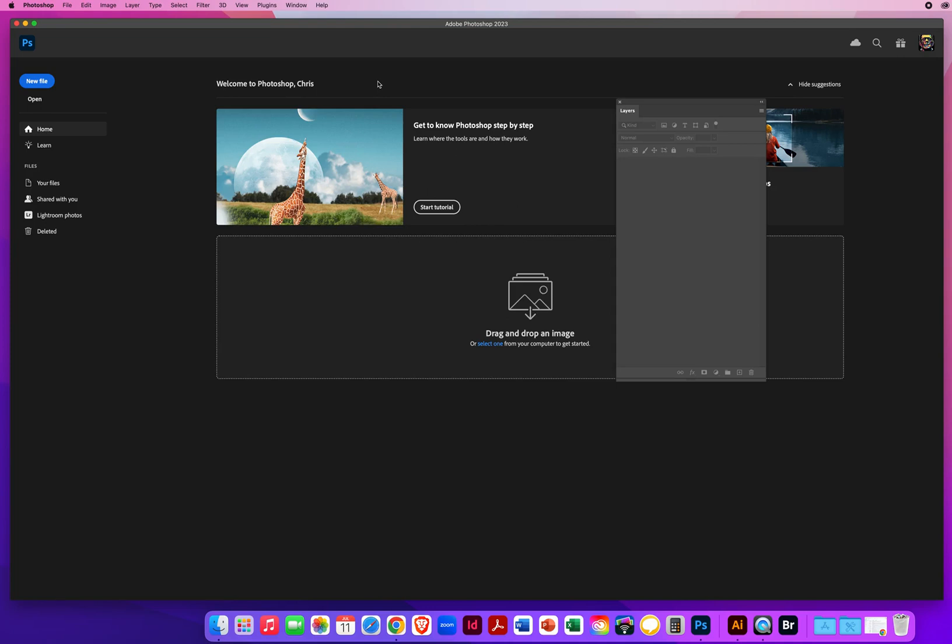In this Photoshop demo, I'm going to show you one of the most complicated things to select, which is hair, and how to do it in a very seamless, non-aggravating way. It's actually really easy to do if you know the tricks, so today you're going to learn those tricks.